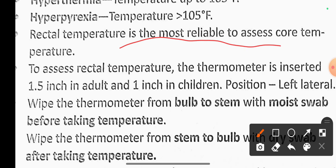To assess rectal temperature, the thermometer is inserted 1.5 inches in adults. Position the patient in left lateral position. Wipe the thermometer from bulb to stem with a moist swab before taking the temperature.